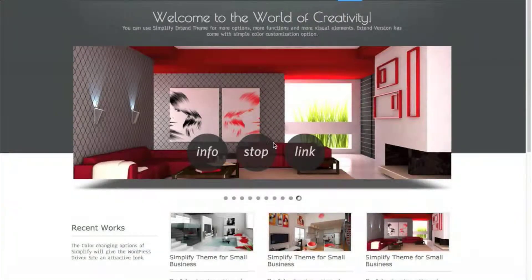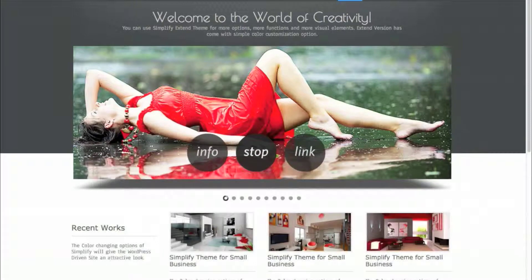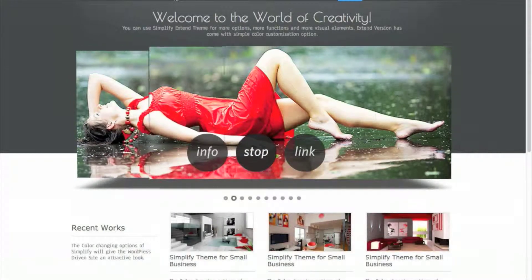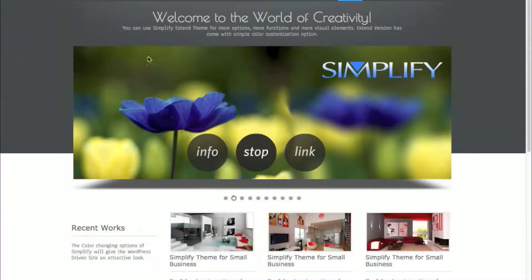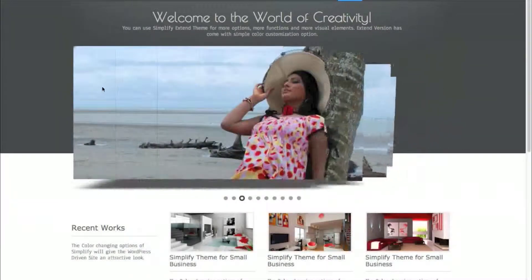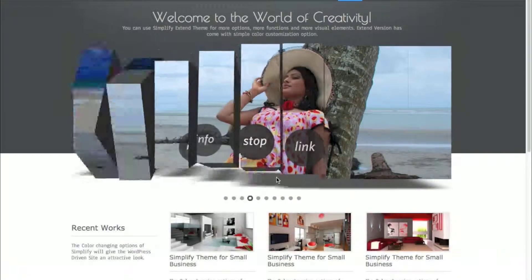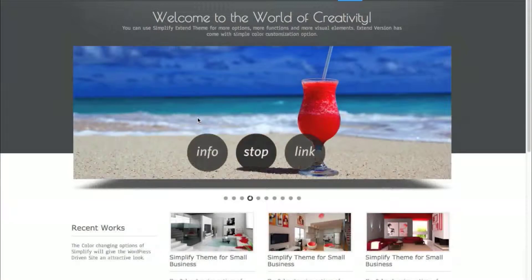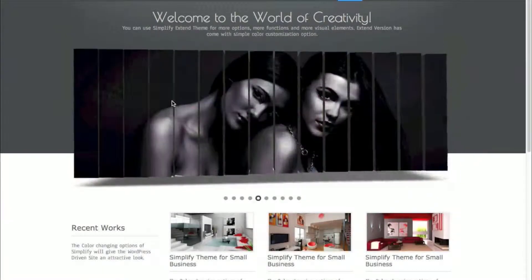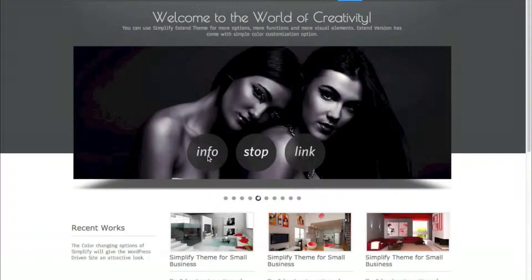Hey everybody, it's Lisa from SoundArtsOnline.com and today we're taking a look at the Simplify Extend theme by D5 Creation. This is the front page of the theme with a 3D slider which you can customize. If you don't want the 3D effect which gives you this dimensionality, you can go with a JavaScript-enabled slider instead.